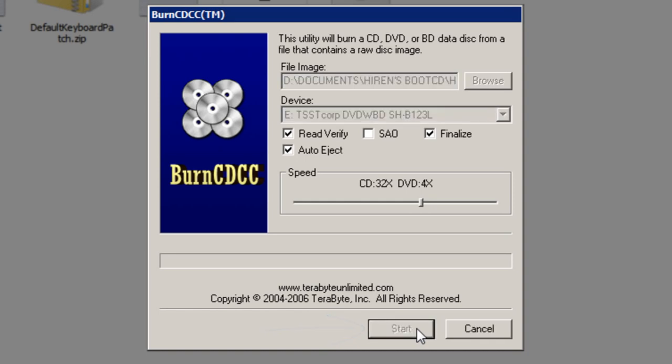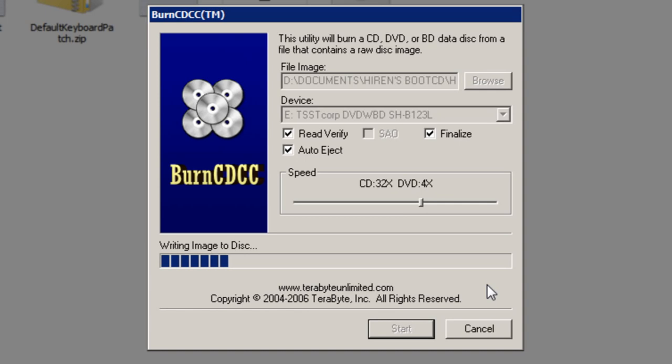The process will then begin. As you can see it now says writing image to disk. And this will take a given amount of time depending on the speed of your drive, the speed of the cd itself. Now it goes without saying that the cd must have a capacity of 500 megabytes or more. Because the hirons.bootcd.iso is about 498 megabytes. So the standard size of cd would probably be 700 megabytes. Although a 4.7 gigabyte cd or higher will still work.